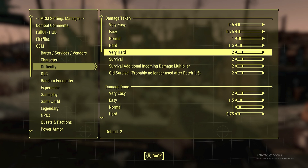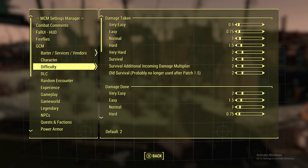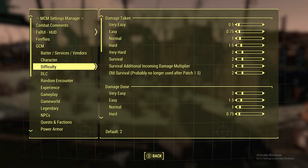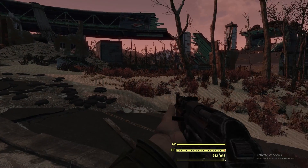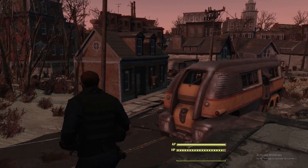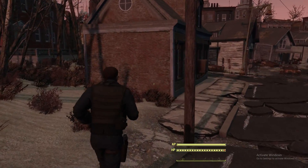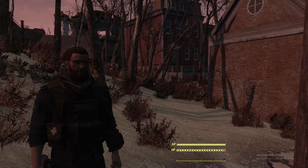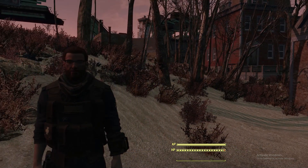We can open things like the game configuration menu, open it back up, and look at the Fall UI. As you can see, it's working properly. If it wasn't working, an error message would pop up telling me to update it, or one of the mods wouldn't be working.